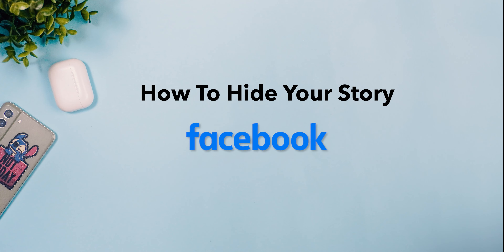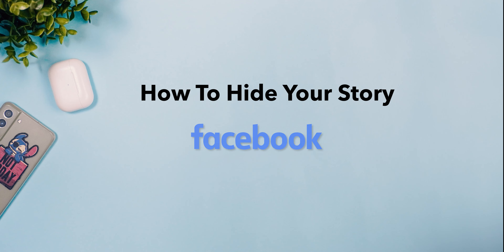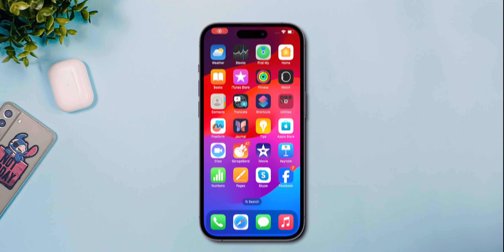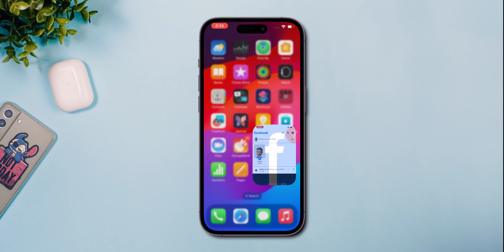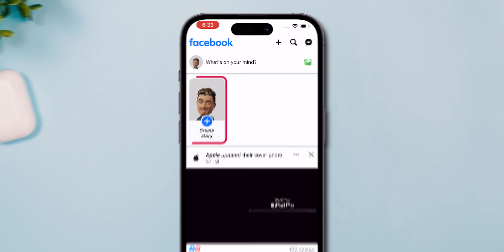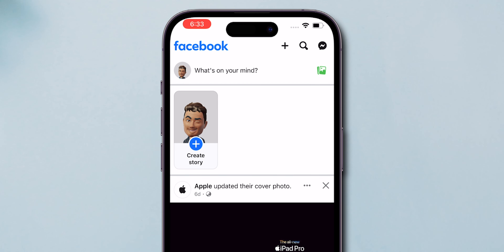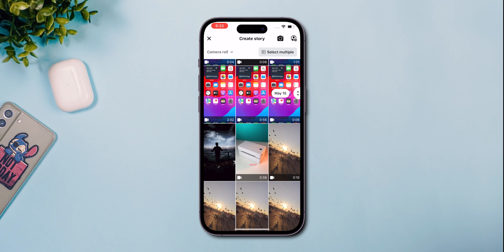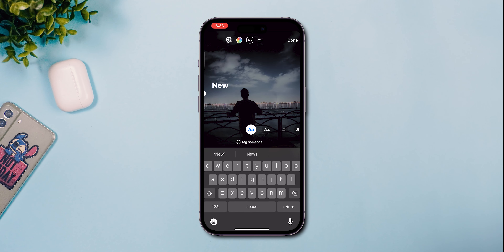How to hide your story on Facebook. While posting, open your Facebook app on your phone and tap to add a story. Choose your photo or video to upload.